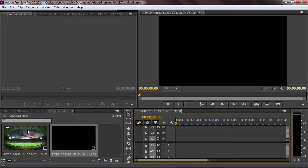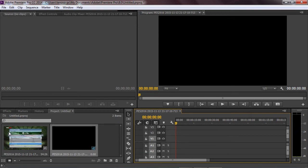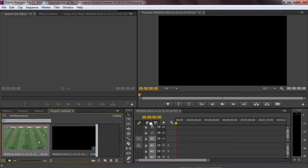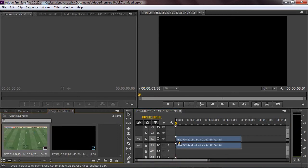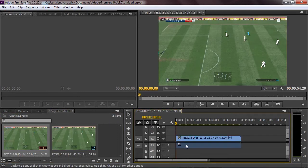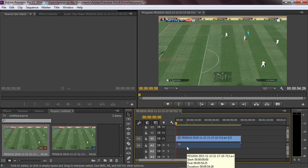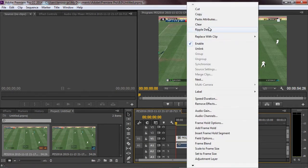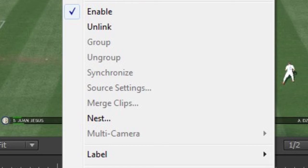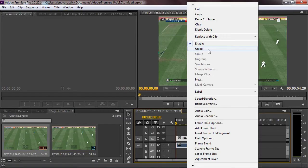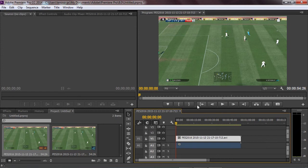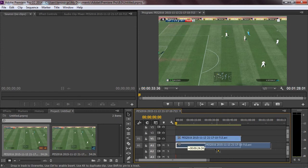If you right click on the audio track you will see option unlink. So now you can move it around without moving the video track.